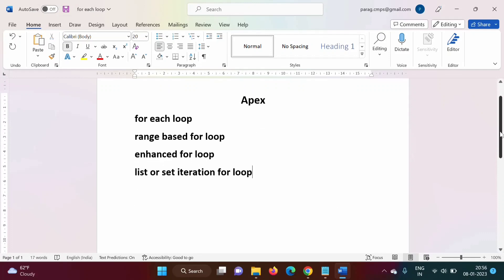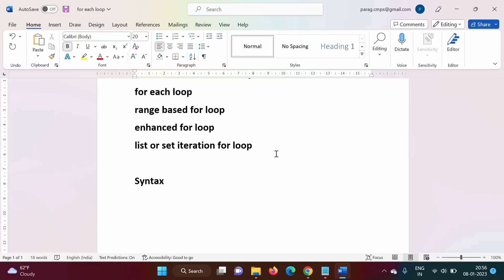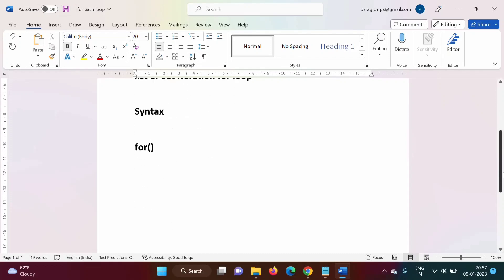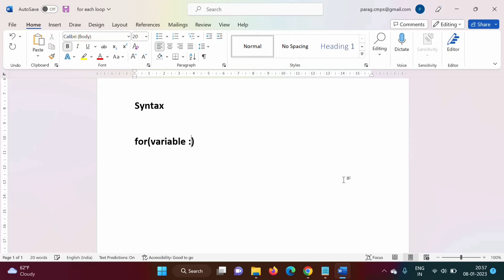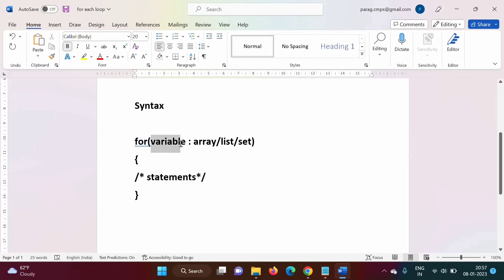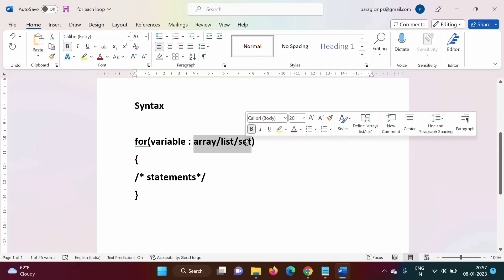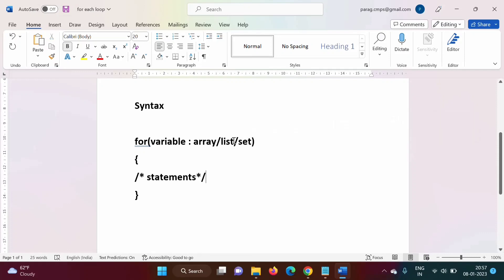Now let's look at the syntax for the for-each loop. In a normal for loop, inside the round bracket we have three things: initialization, condition, and increment or decrement. But in the for-each loop, the syntax is: a variable, then a colon, and then an array, list, or set, followed by the statement body. The variable can be any type — integer or string — and it takes one value at a time from the array, list, or set. In Apex programming language, array and list are treated the same internally.